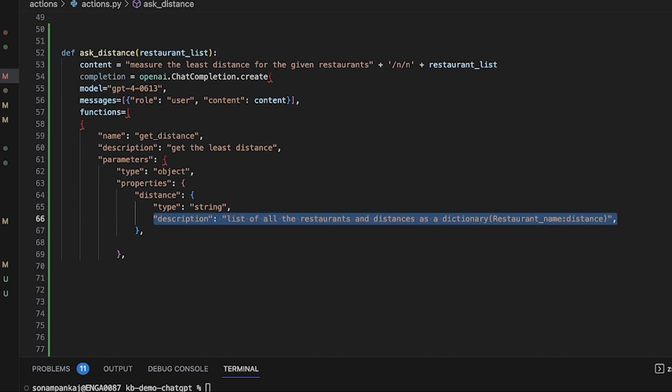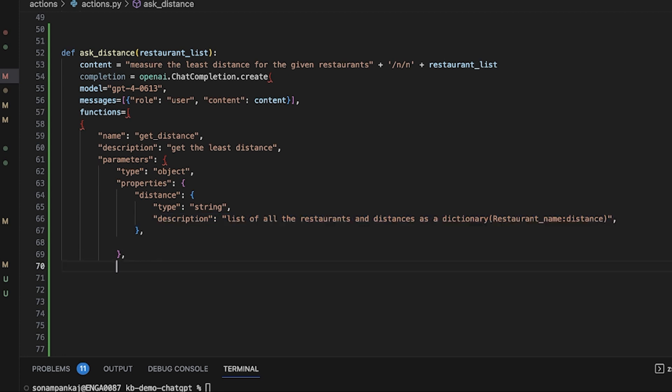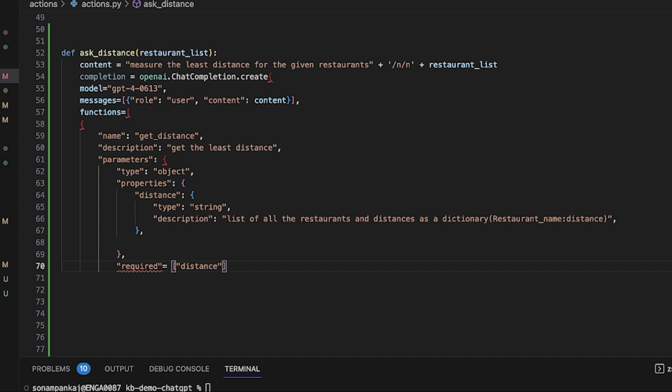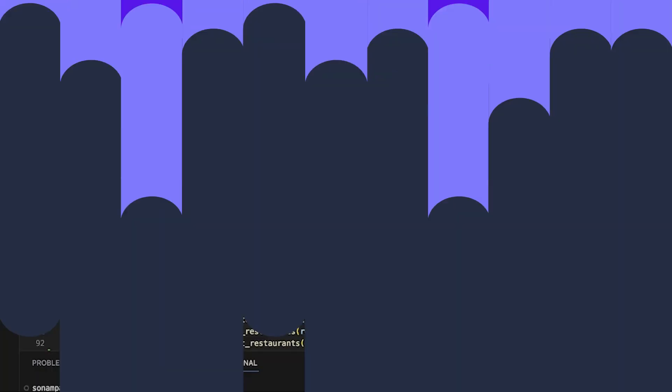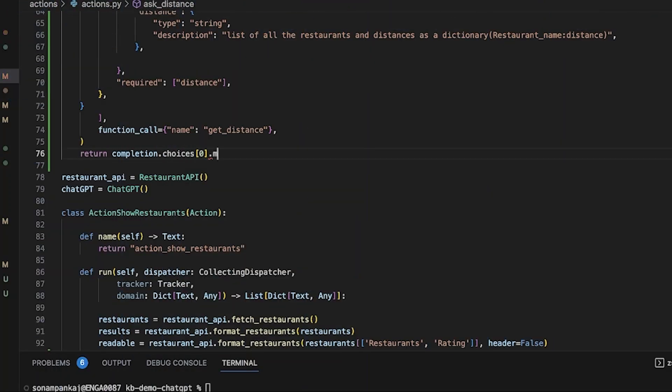The two more steps after this is the required and the function call. Required equals the distance because this is what is output, and then the function call. I will also link in the description the whole document about this OpenAI function calling and how you can actually use these.